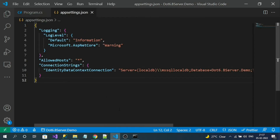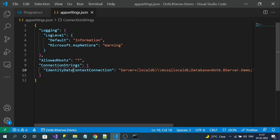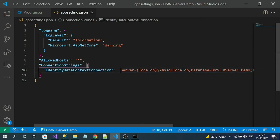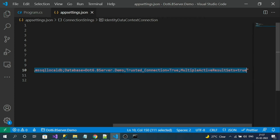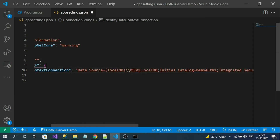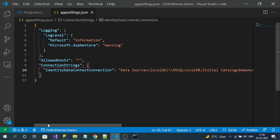Now in the appsettings.json file, under the connection string settings, you can observe the IdentityDataContext connection string. Replace this connection string with your own connection string.